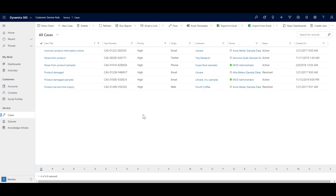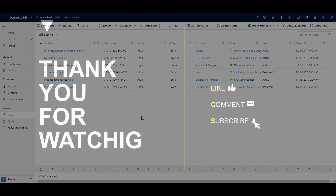So this is how you can search and filter for cases in Dynamics 365. Why don't you go ahead and try it out for yourself?